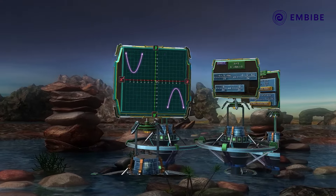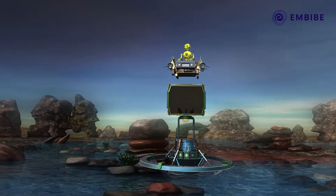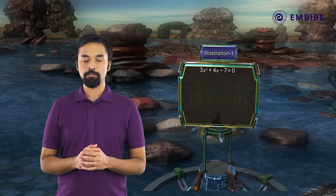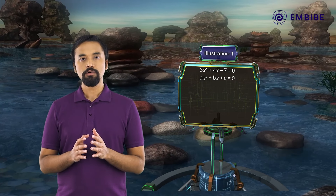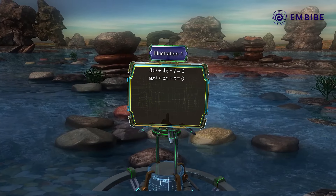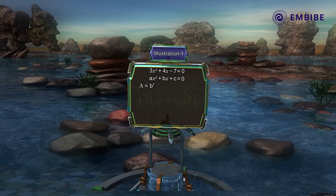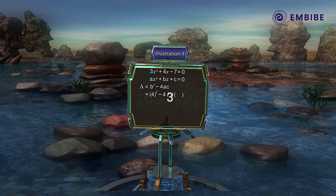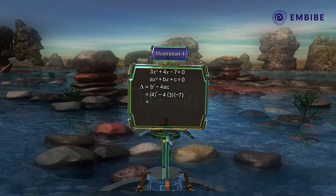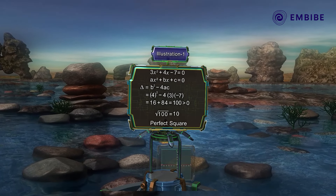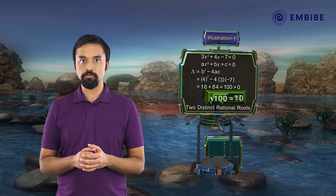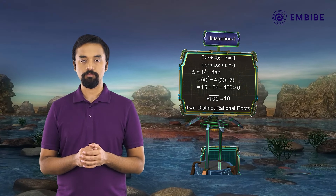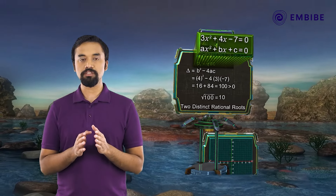Let us consider a few illustrations. For 3x² + 4x − 7 = 0, we calculate the discriminant: delta = b² − 4ac = 4² − 4(3)(−7) = 16 + 84 = 100. This is greater than zero and is also a perfect square (√100 = 10). Thus, the equation has two distinct rational roots.